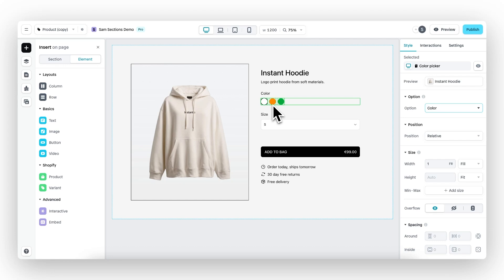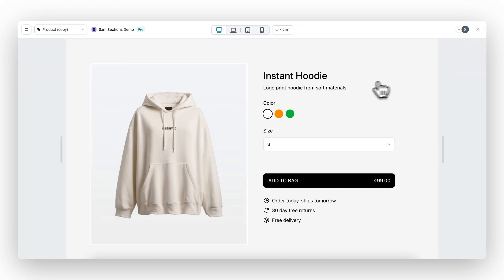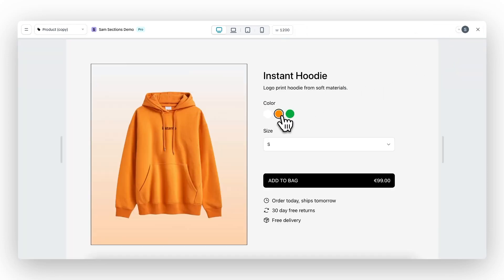Then if we preview, we can also see it's functional.